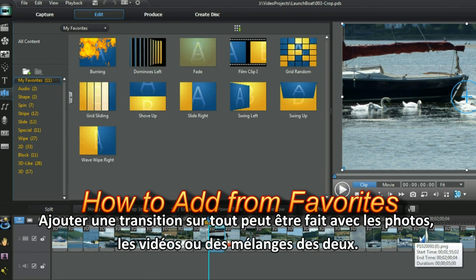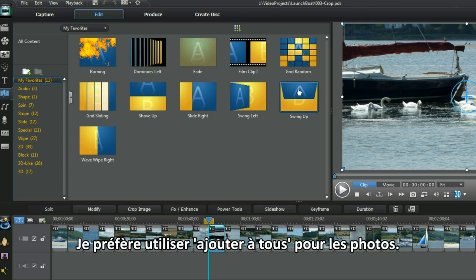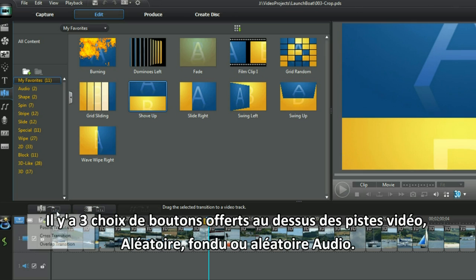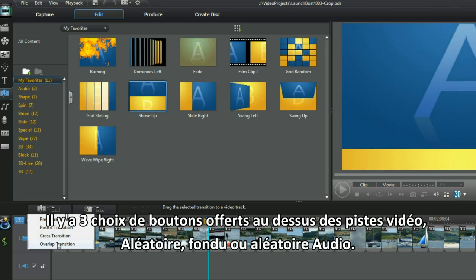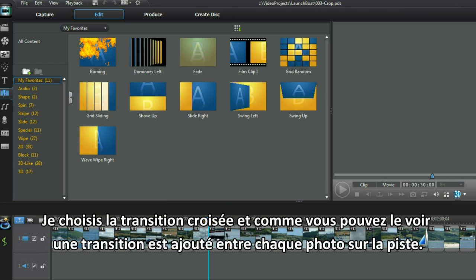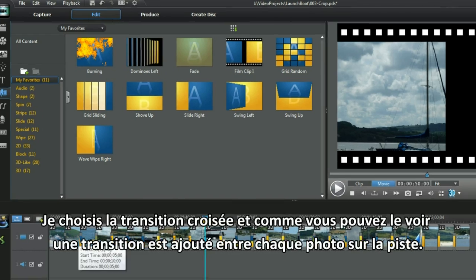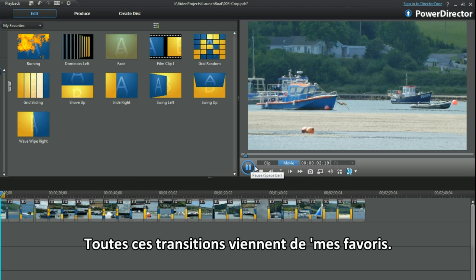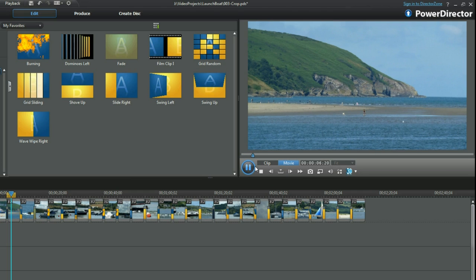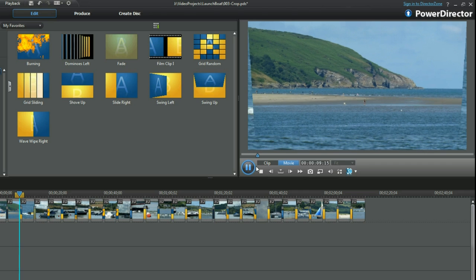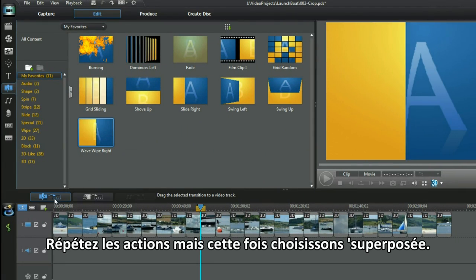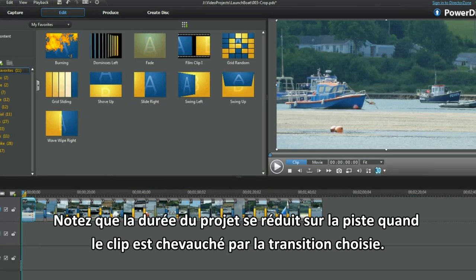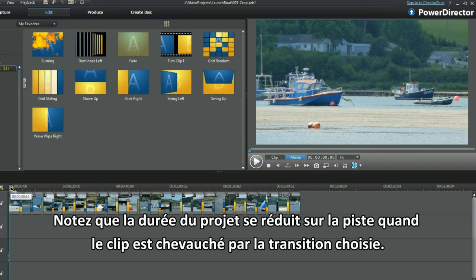Adding a transition to wall can be done with photos, videos, or a mixture of both. I prefer to use Add to Wall with photos. Highlight a transition — three button choices are offered above the video track: Random, Fade, and Random Audio. I selected the cross transition and a transition is added between each photo in the track. All these transitions have come from my favourites. Repeating the actions but this time I selected overlap — notice the project length shrinks on the track as each clip is overlapped by the transition. Let me show you how the overlap transition merges the photos.